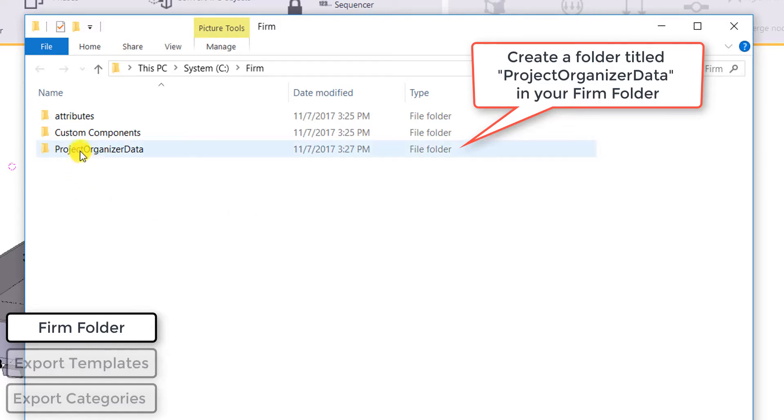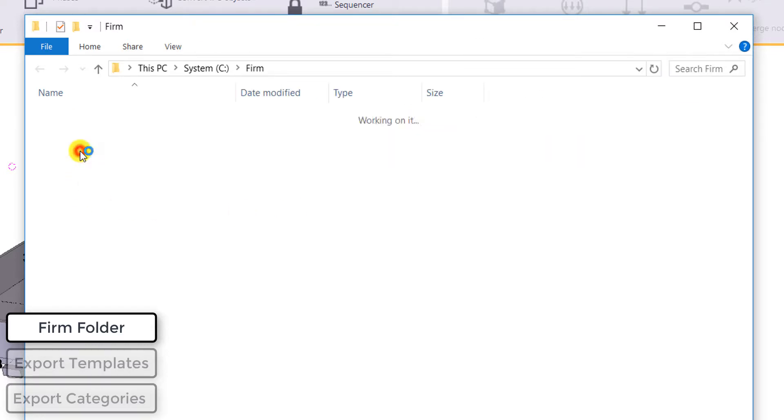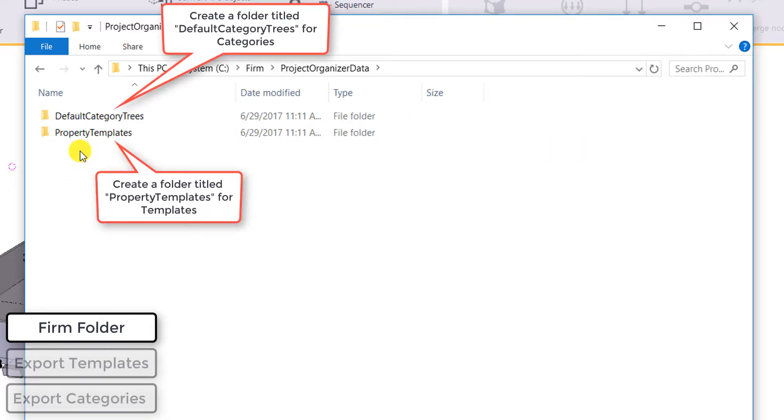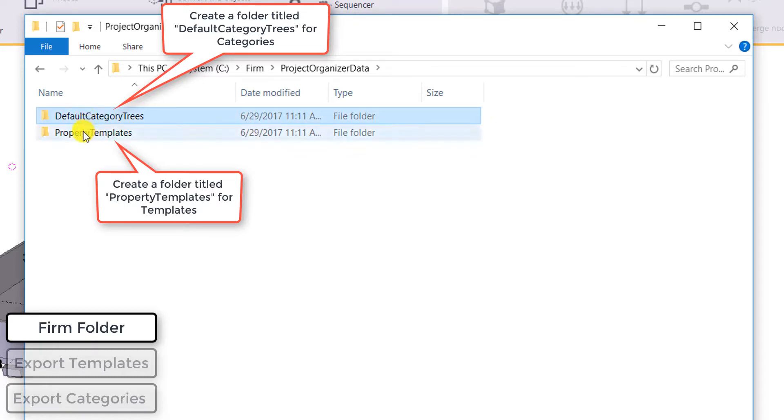We're going to need to create a specific file tree, one called project organizer data, and then we're going to need to make two files in there called default category trees for your categories and property templates for your templates.